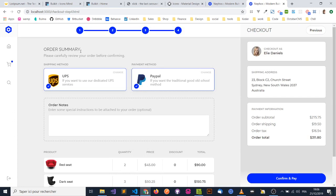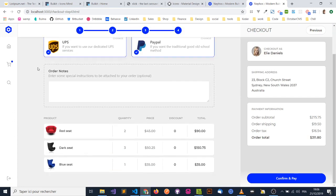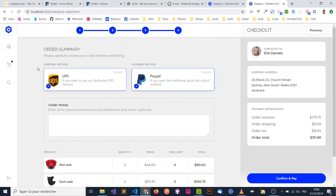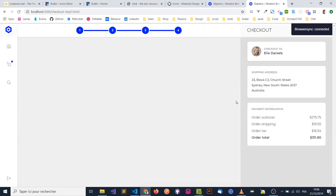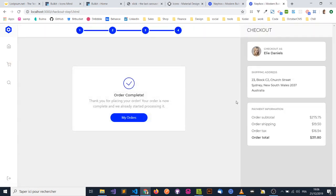There's your order summary. So you can check that everything is all right, and even enter some order notes. These are special instructions. Let's confirm and pay. Yay! We've made our first demo order. So let's look at our orders.